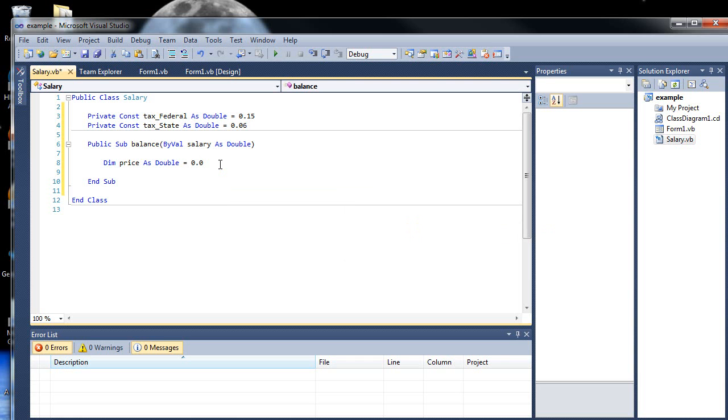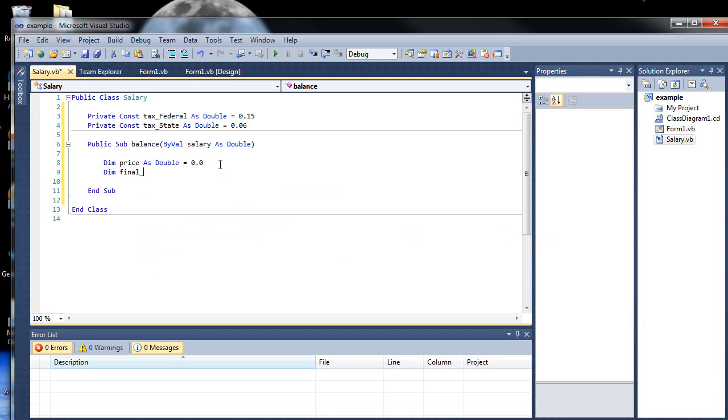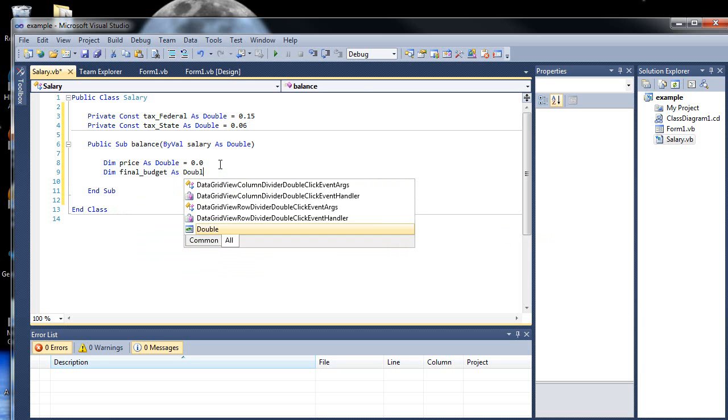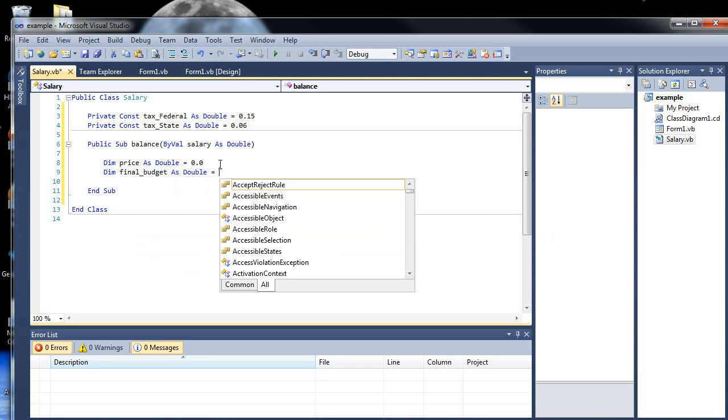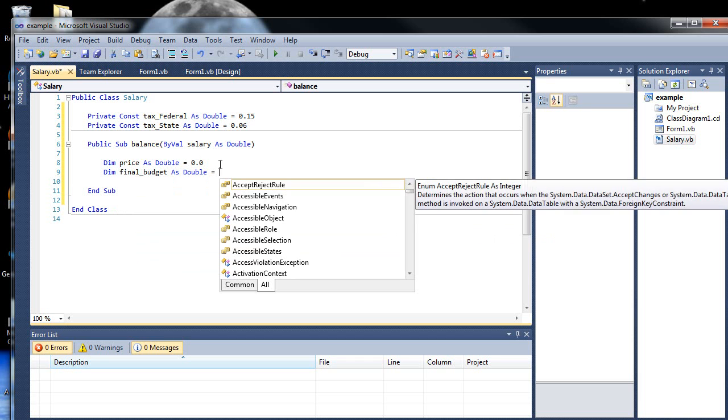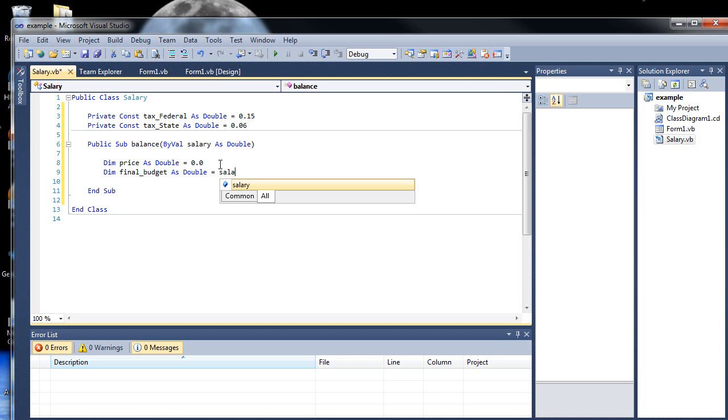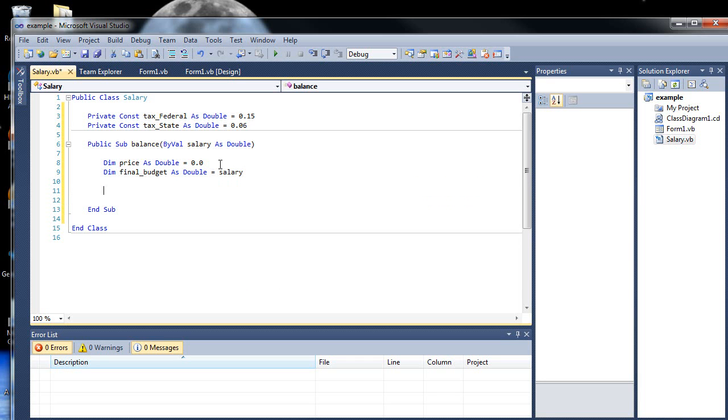So let's call it balance, since we're going to be finding out what our final balance after all the taxes are. And we're going to be passing in, from our other form, we're going to be passing in our salary. So by val, and we'll type in salary as double. So that's going to be our little parameter.